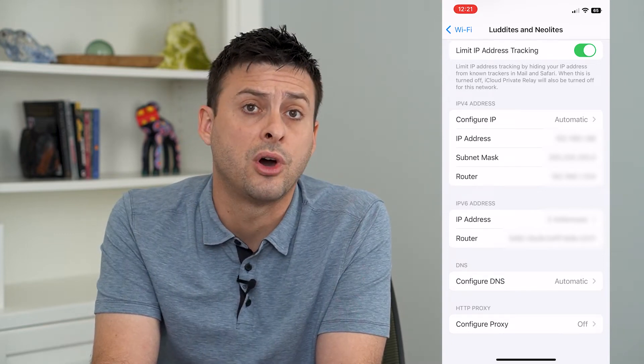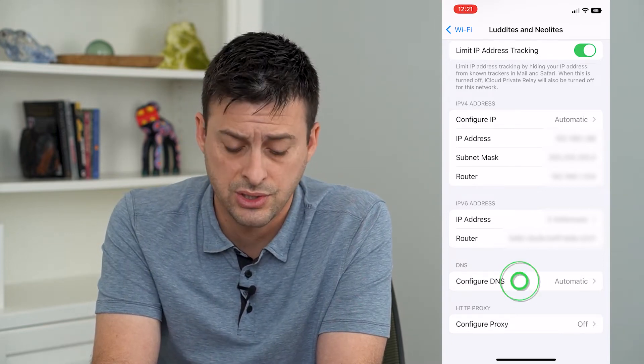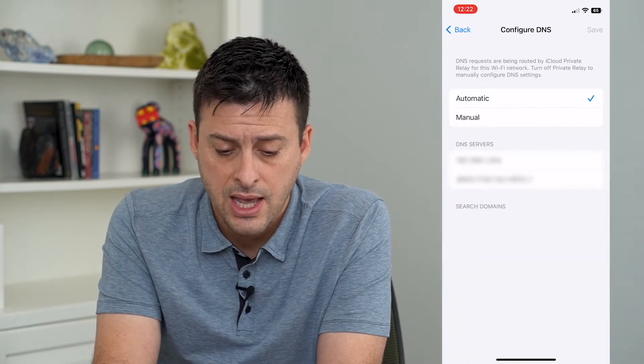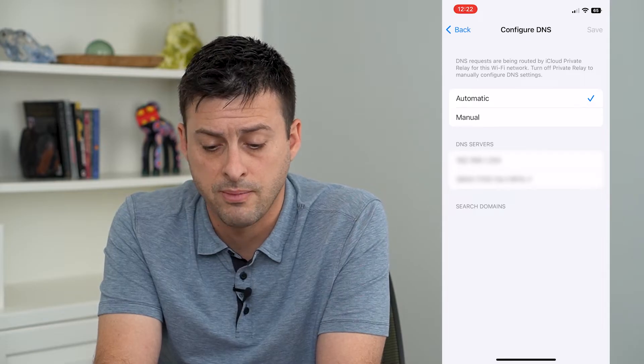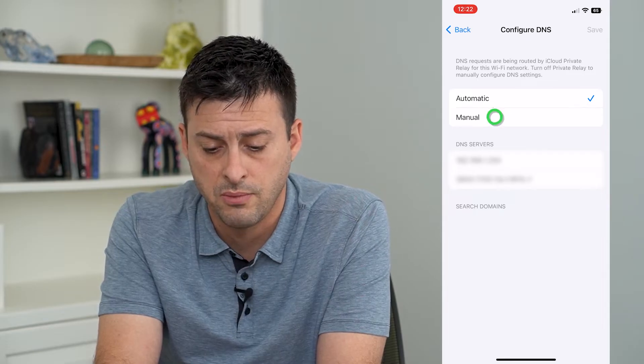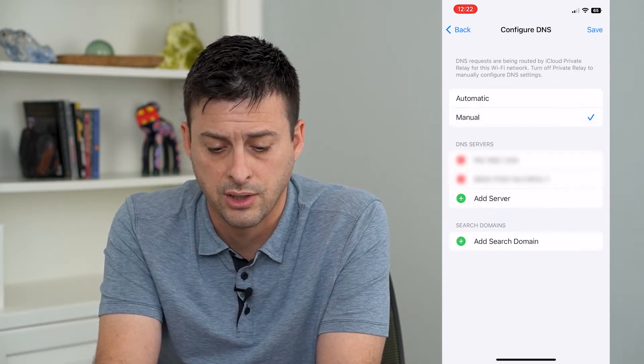And you can see towards the bottom is 'Configure DNS,' and it's currently set to automatic. So I can just tap that.